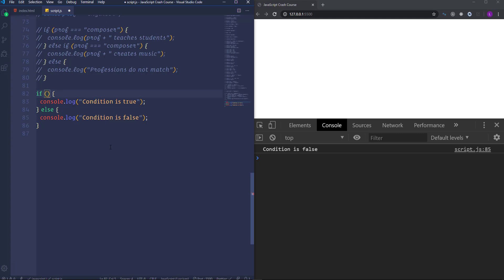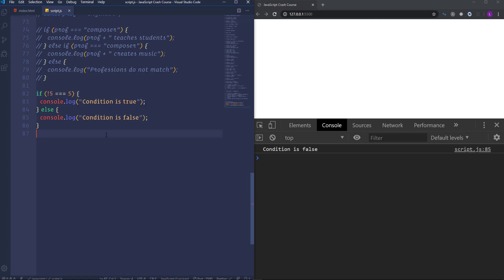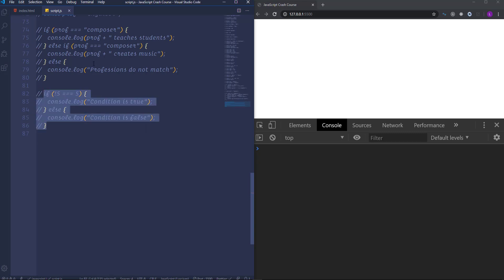So if we write NOT 5 triple equal 5 then we will get 'condition is false'. So that's all about conditional statements. Next I'm going to move on and discuss one of the most important topics in JavaScript, and actually in every programming language. Let's talk about functions.